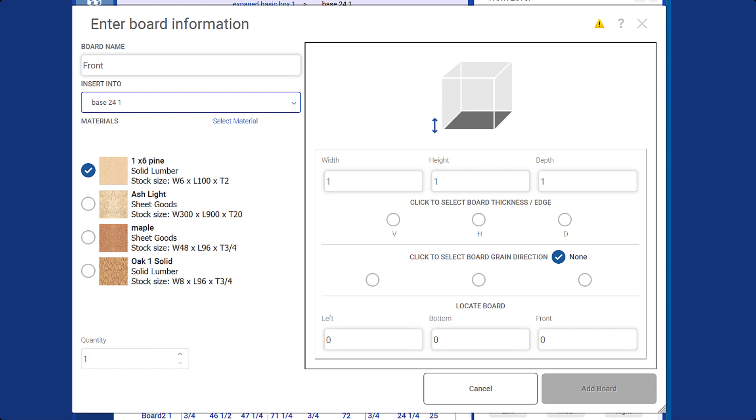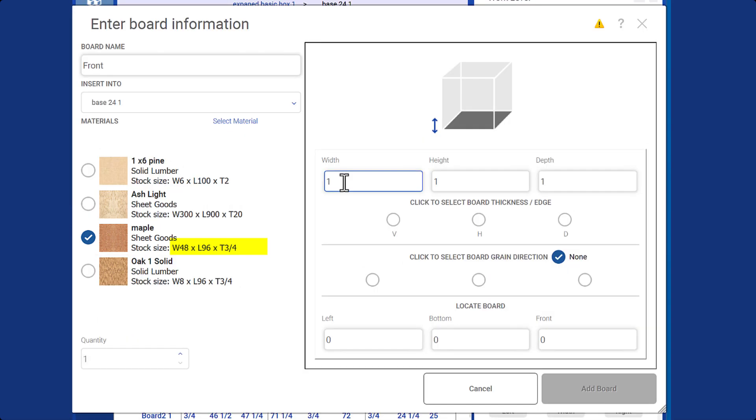The next step is to choose the material size. For example, we're using maple sheet goods measuring 48 by 96 by 3/4 of an inch. The quantity is optional.